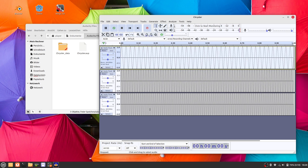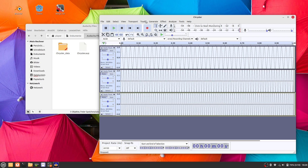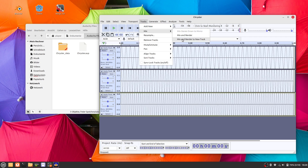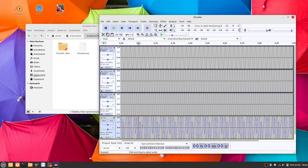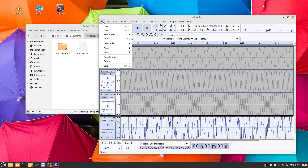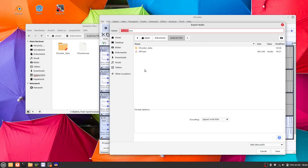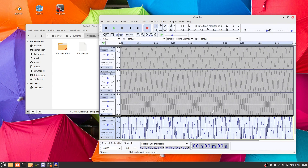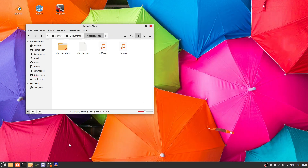Now let's select all three frequencies and mix them as the on sound. Now let's start Godot.